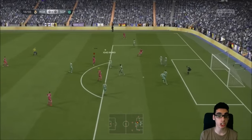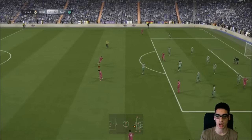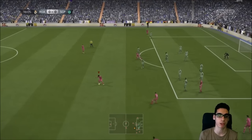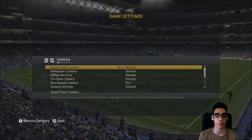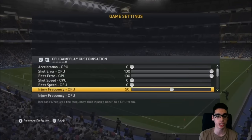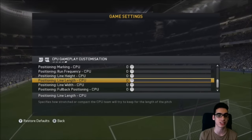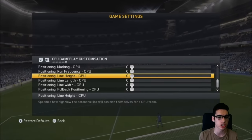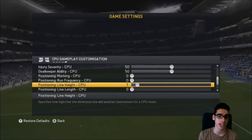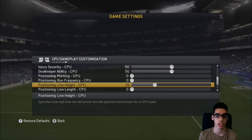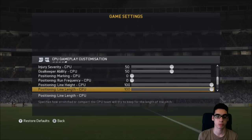For finishing practice, you'll want to push the players a bit farther up since they're basically parking the bus right now. Go to settings, game settings, back to the CPU option, and find Position Line Length — set it to 100. Position Line Height as well. Setting these to 100 makes the opposing players push up completely and leave themselves vulnerable in defense, which is when you can practice your shooting and finishing.